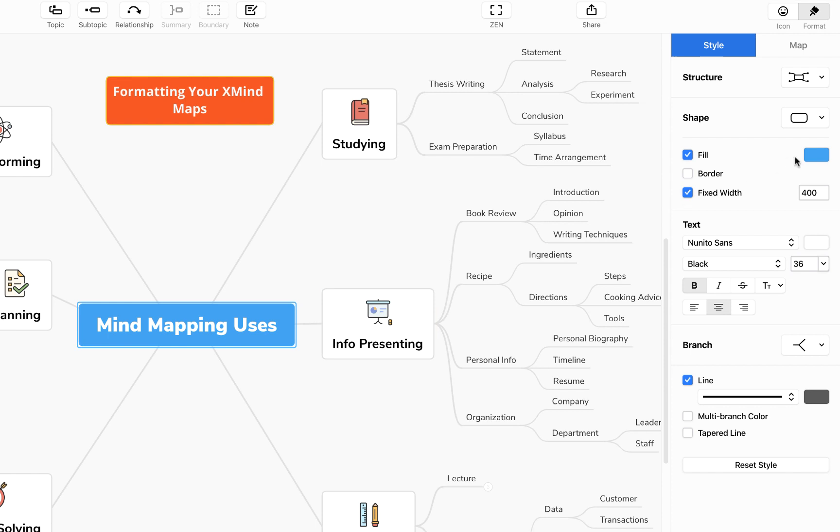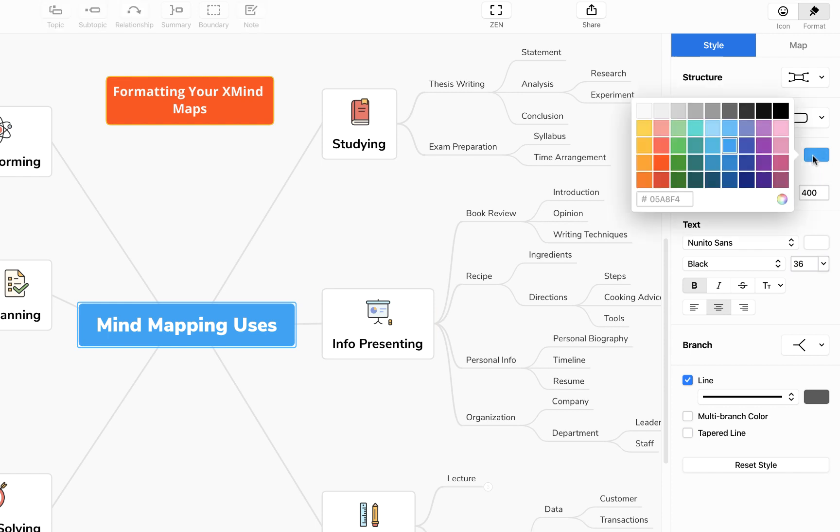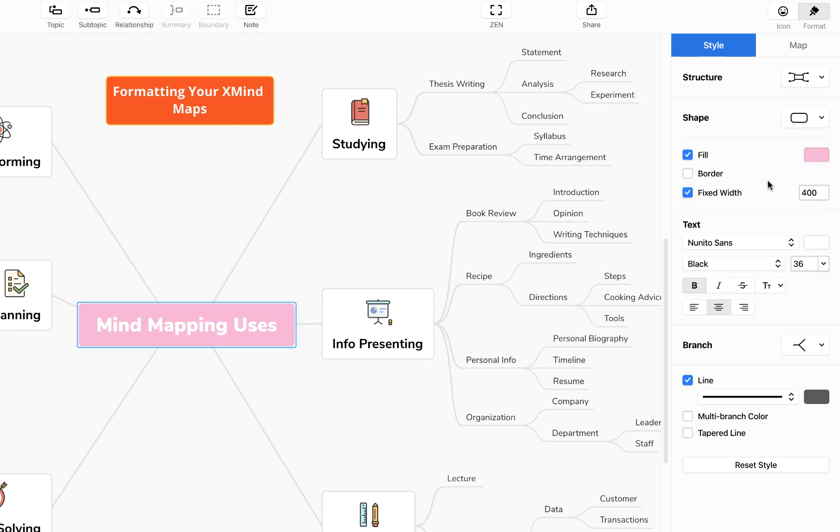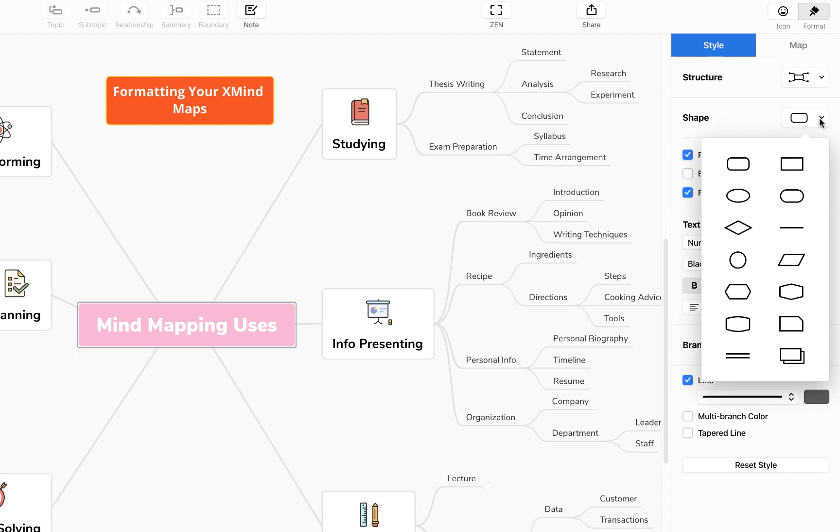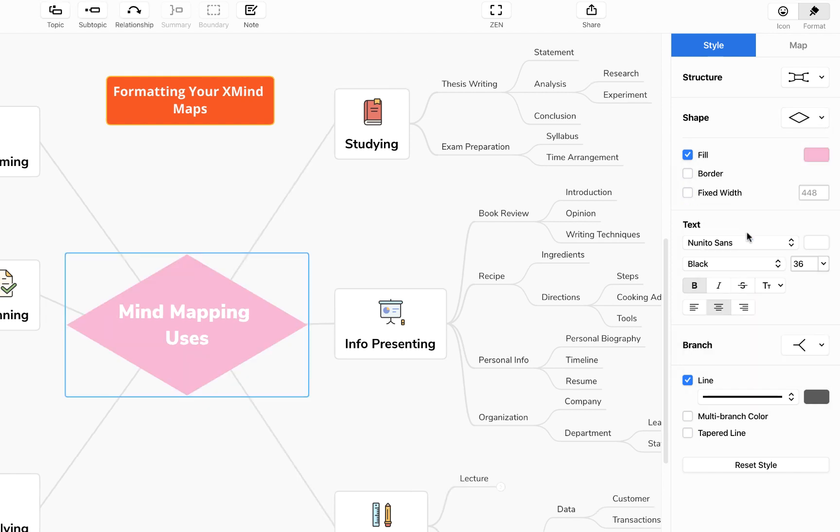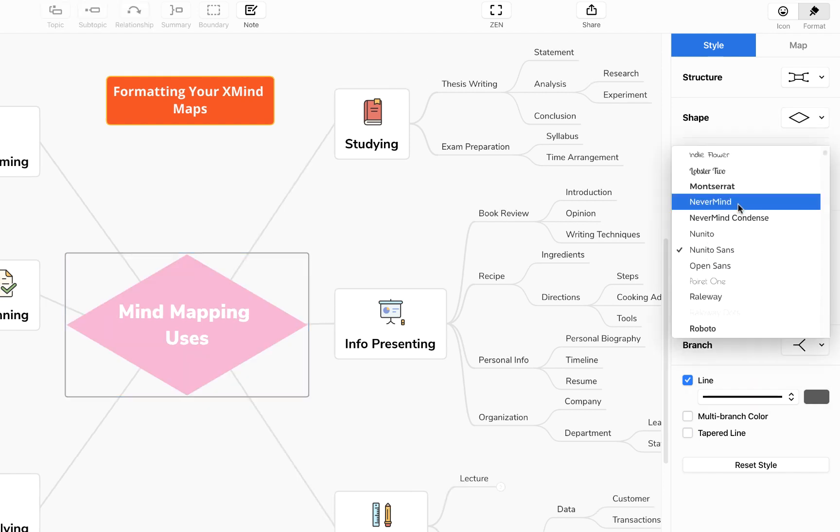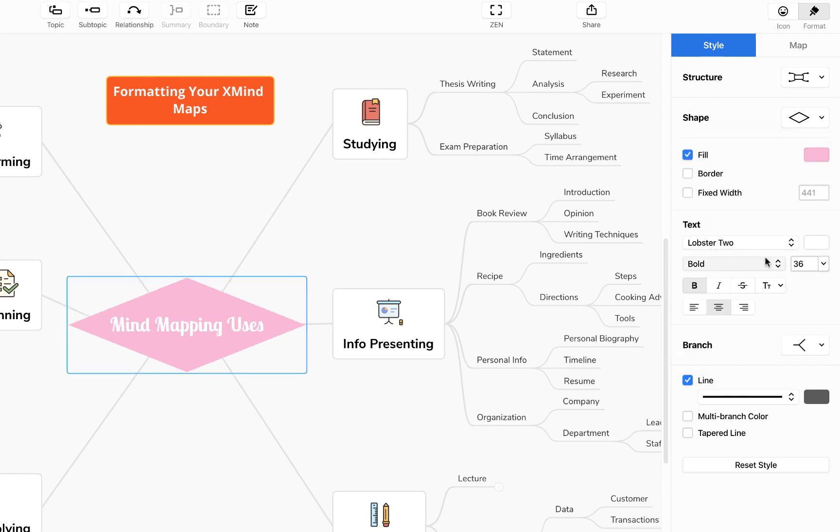So for example if we wanted to change the fill of our central topic here we can just click on this and make it a lovely pale pink. We could change the shape here and make it into a nice diamond shape and maybe we'll change the font to Lobster 2 because that's just a wonderful name for a font if nothing else. And you'll see we can also change whether it's bold or italics.